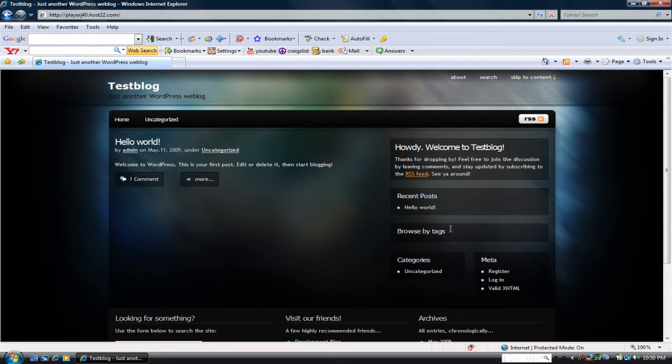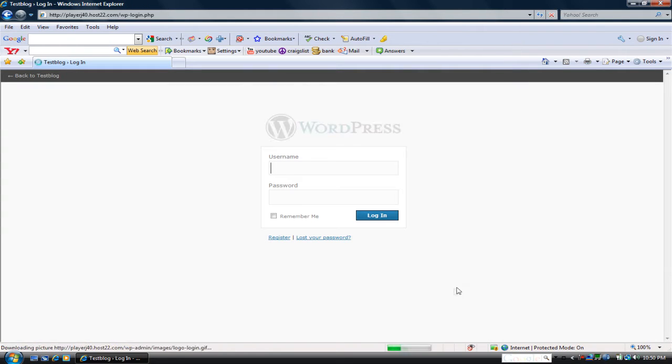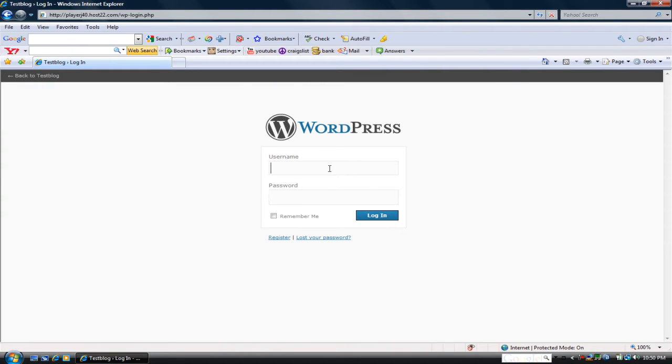So then you want to go ahead and log in. I'm going to pause this video while I log in.